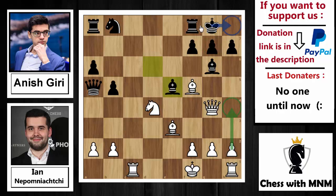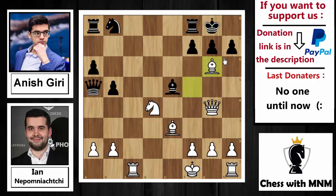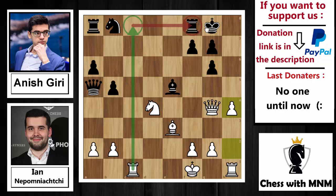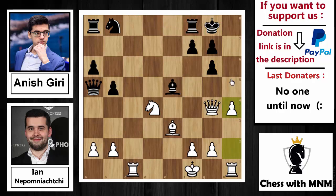After bishop to e5, bishop captures on g6, h captures on g6. Then h4 was played — though the engine says rook to c8 was better, dropping one of the defenders of the king. Instead, h4 was played, and here Anish Giri blundered badly by capturing on a2.